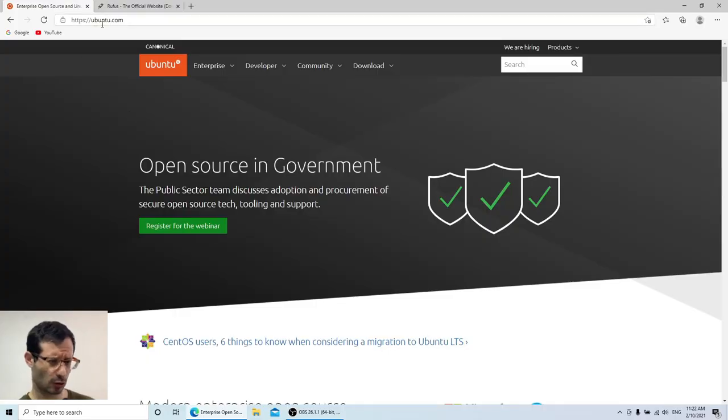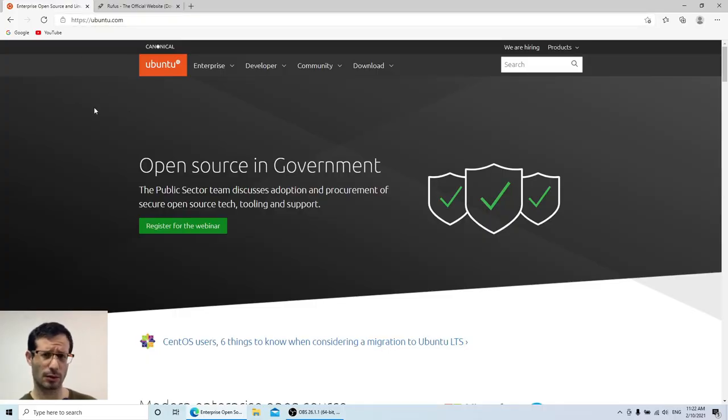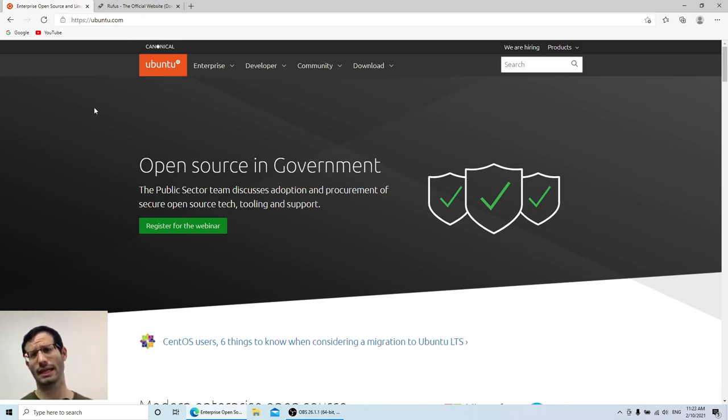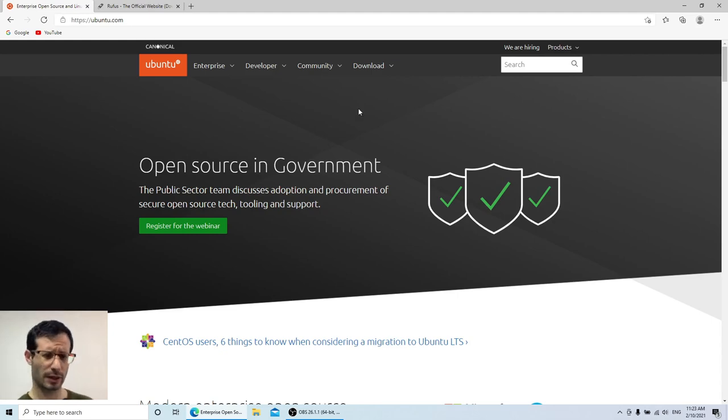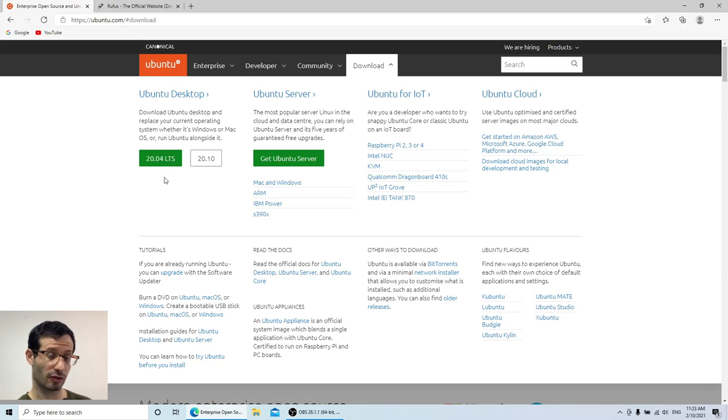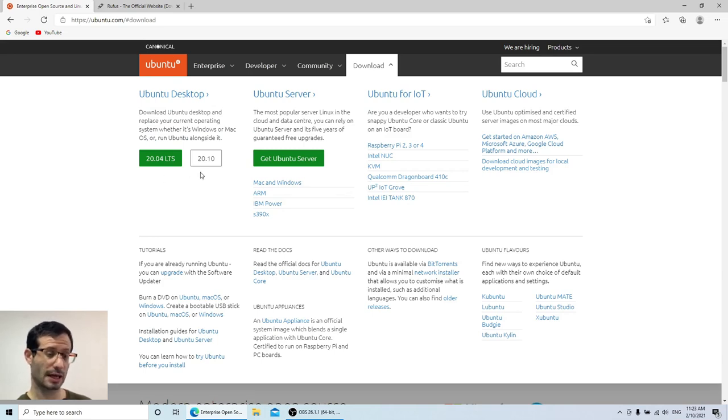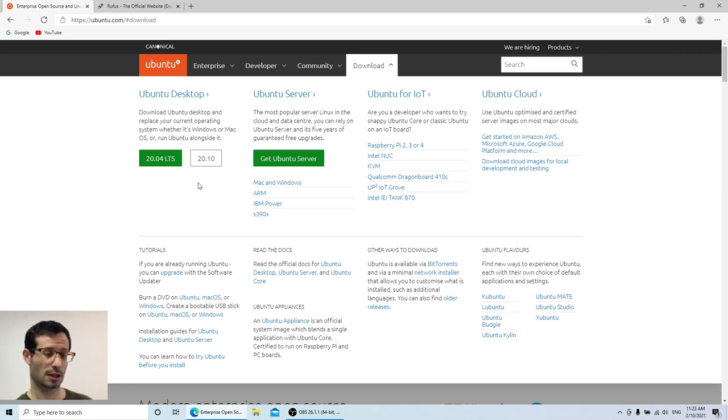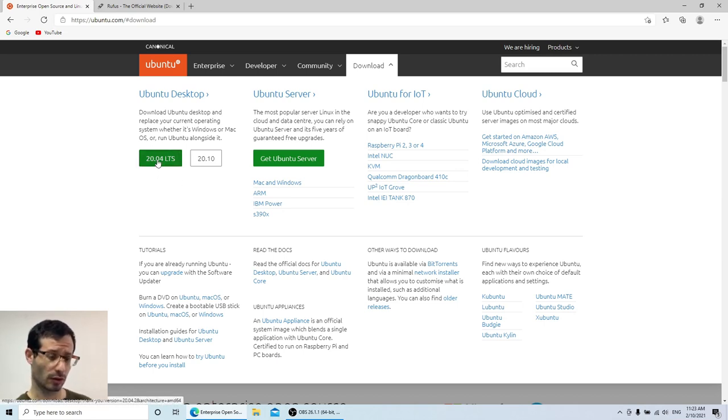Let's start by opening ubuntu.com. Here we can download the latest version of Ubuntu, either for server or for desktop, but in this video we're going to focus on the desktop version. Here we can click on download. Here we can see 20.04, which is the latest long-term support version, and 20.10, which is the latest version overall, but it's not long-term support. So I'm going to go with 20.04.